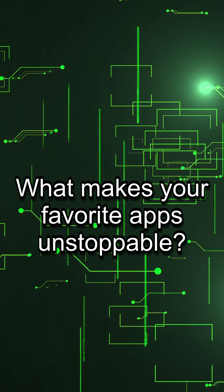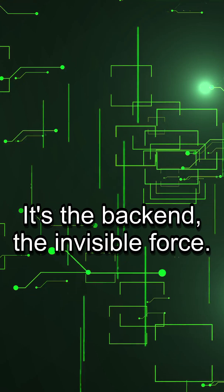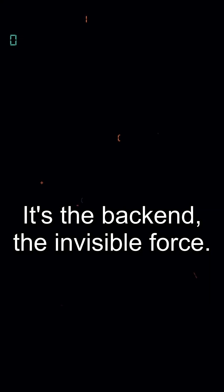What makes your favorite apps unstoppable? It's the back-end, the invisible force.